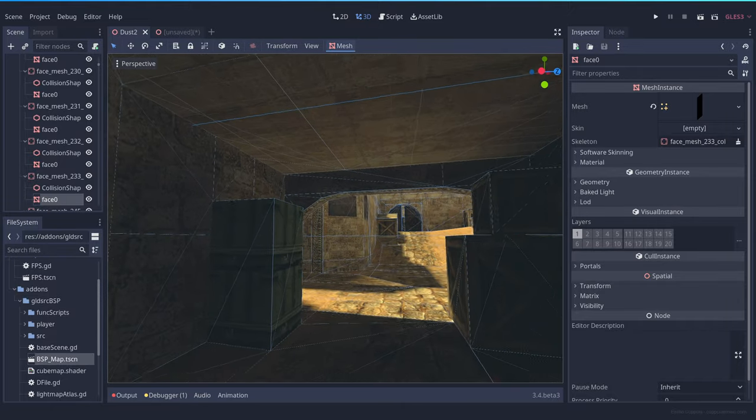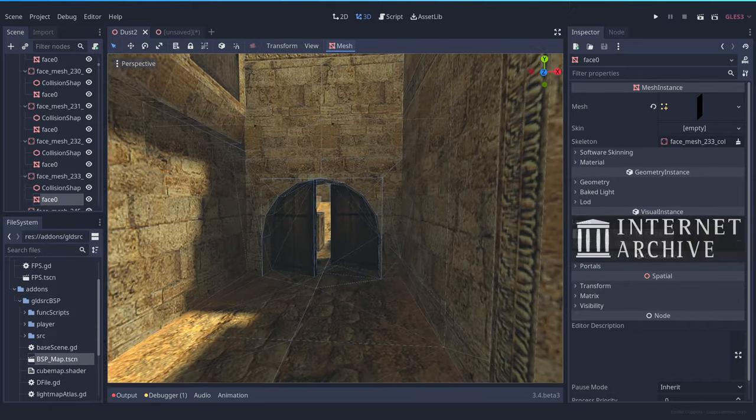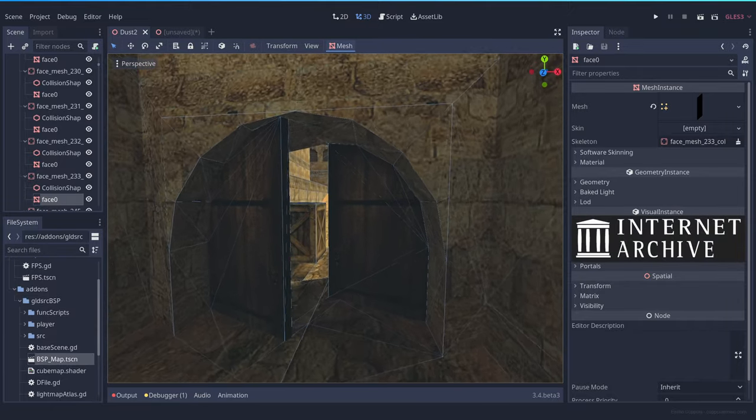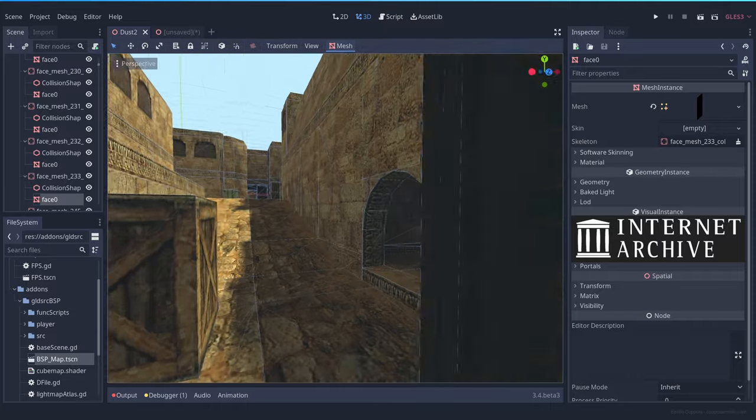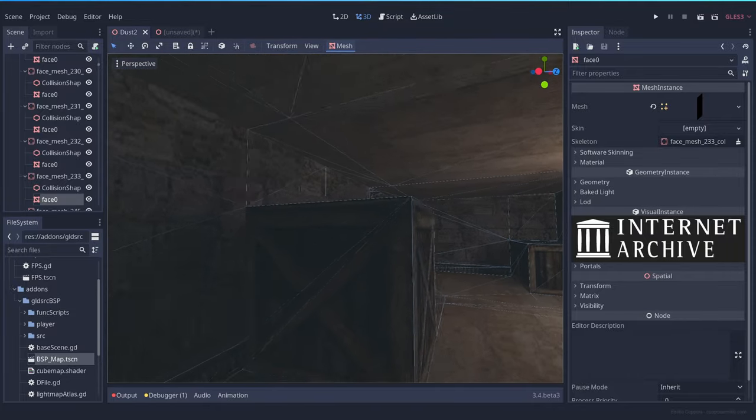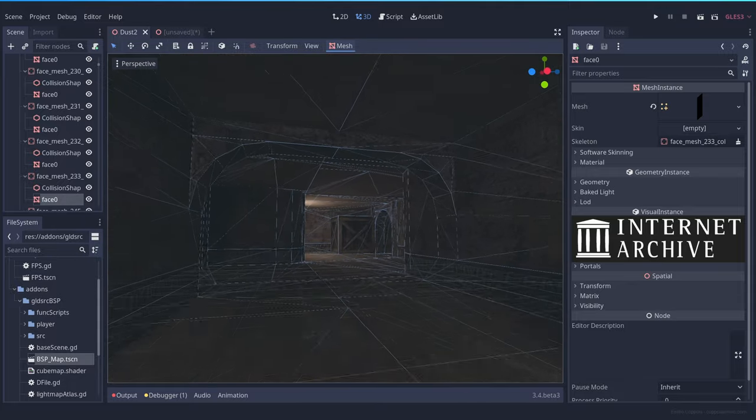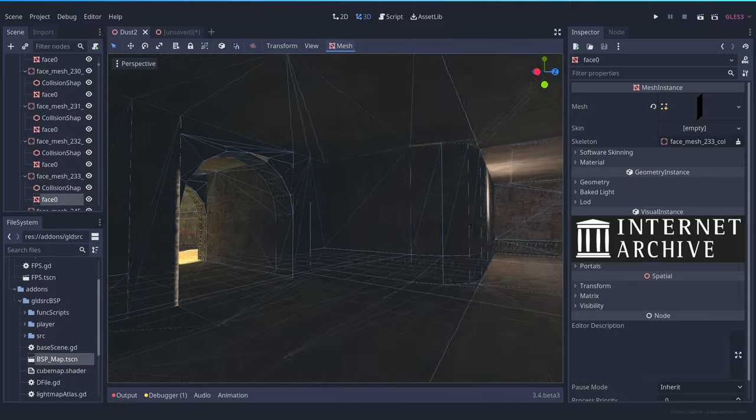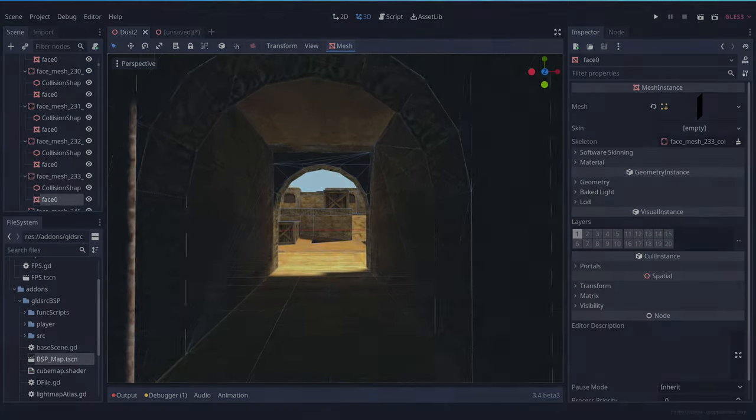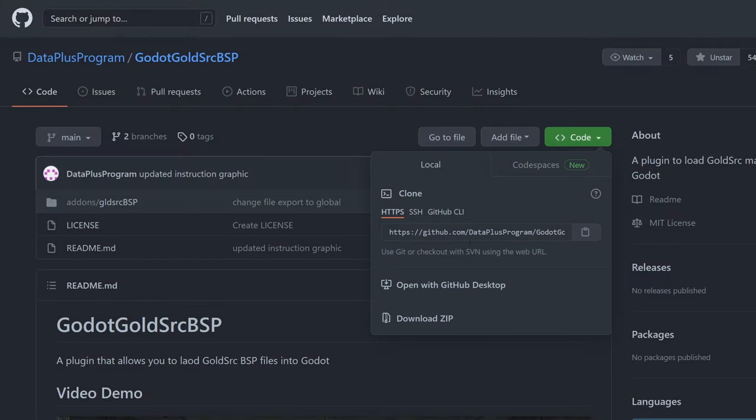I don't have the old Counter-Strike files, but luckily the Internet Archive has a repository of more than a thousand Half-Life maps that you can download. So I picked Dust2 because it's the map that I spent the most time in, so I know it well enough.